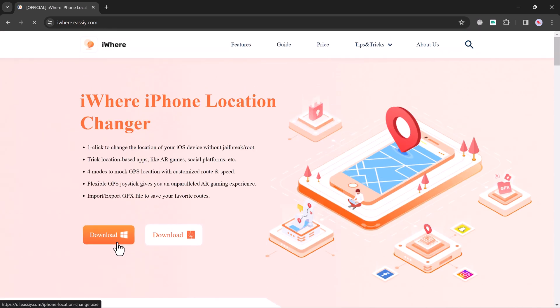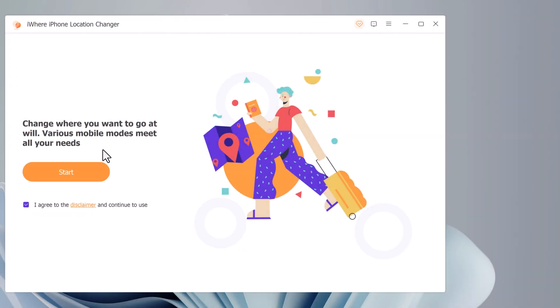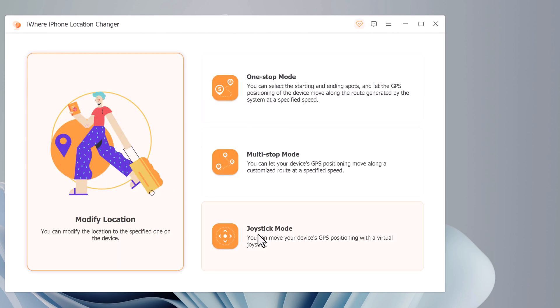The download link of this software is available in the description. After installation, launch the app, click on Get Started, and connect your iPhone with your PC using a USB data cable.